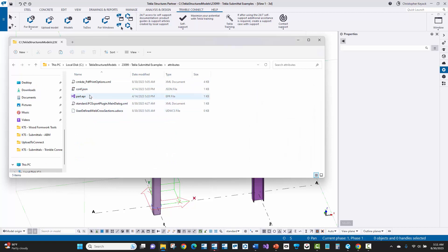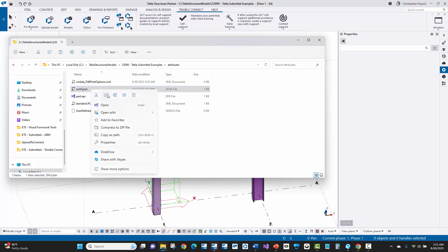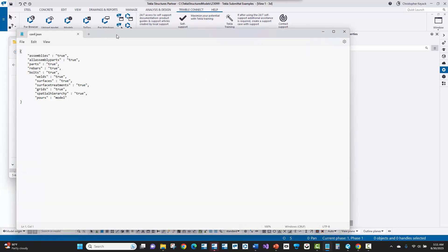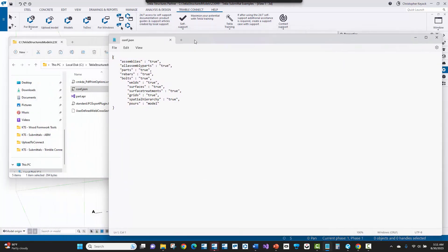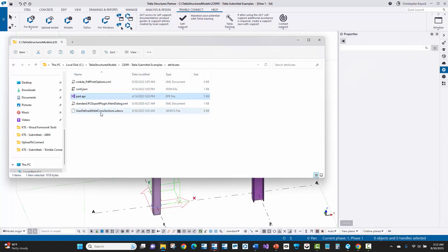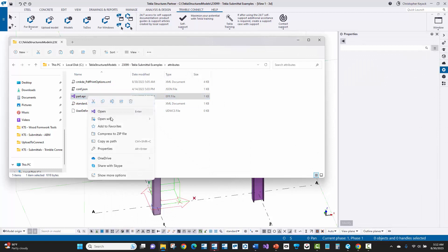Now the conf or conf.json file, that is basically a configuration file. So if we open that with notepad here, we can see that there are a few different properties that we can control here. And this is more related to what properties or sorry, what object types are being exported. So there's a true and false for different things here. Oftentimes, say for instance, like pores might be turned off here, but you can control essentially what it is that you'd like to have exported or not. Now the next file here, this part.epr file, if we open that with notepad,